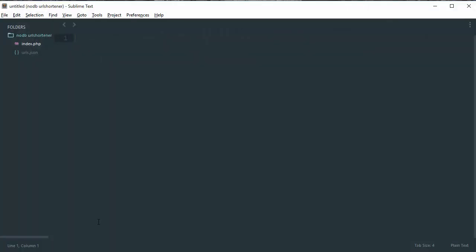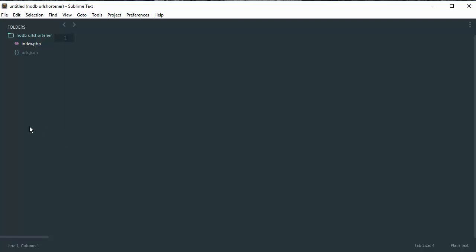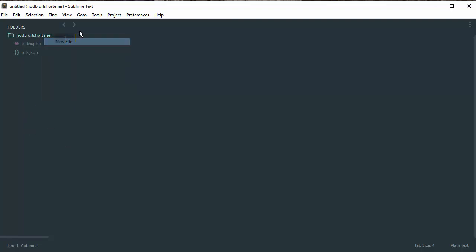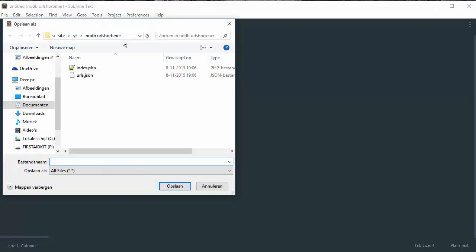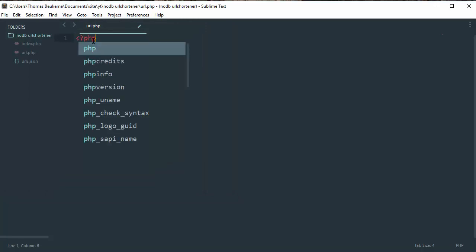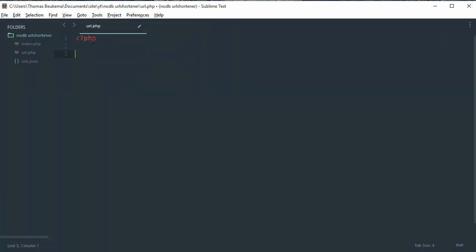So first, open up your favorite text editor and create a new PHP file. Save it as url.php. In the file, create your standard PHP text just like this.